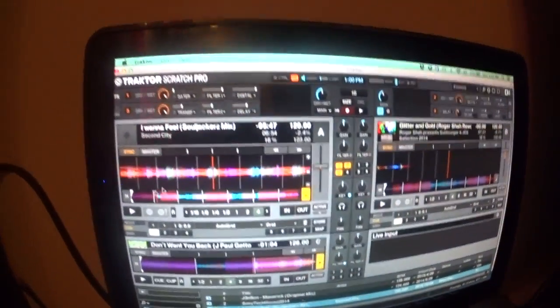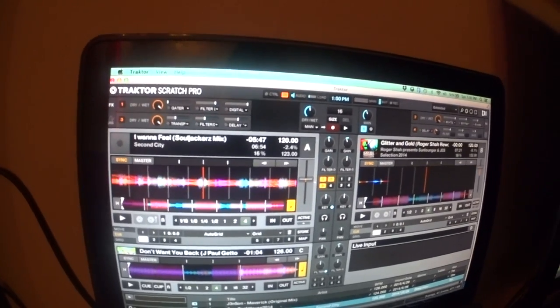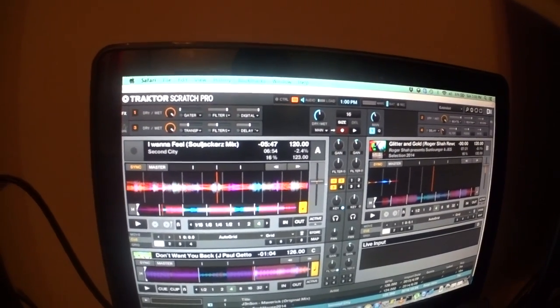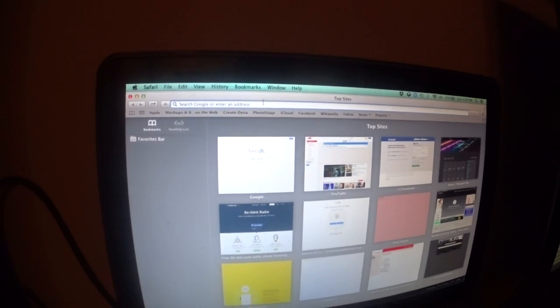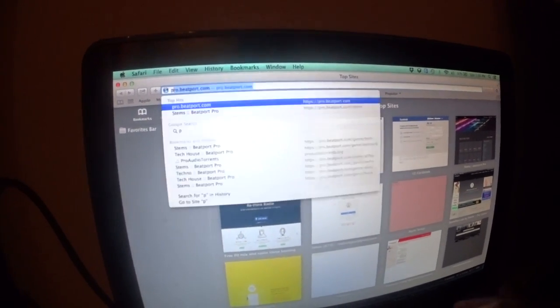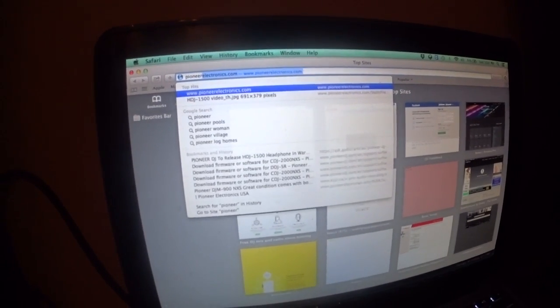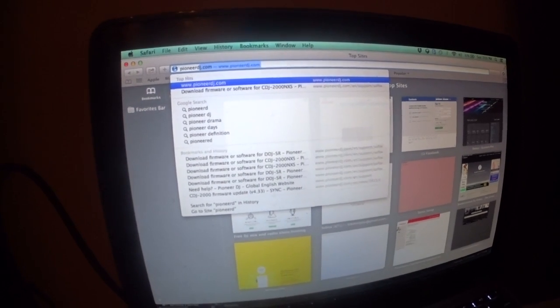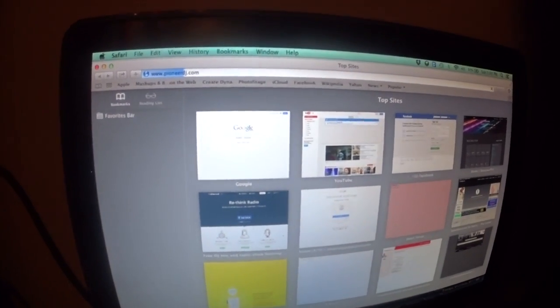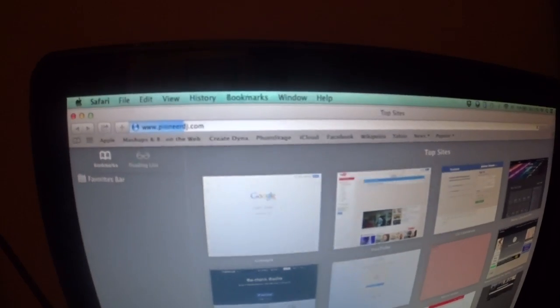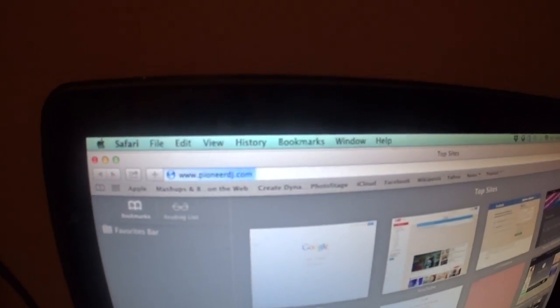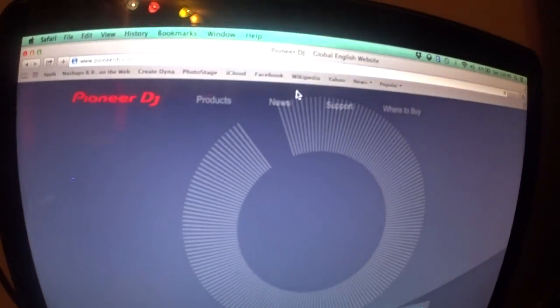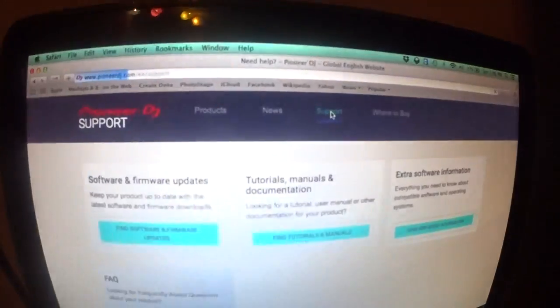Okay. So, here we are. This is Traktor. We're going to open up. You're going to go to Pioneer's website. Pioneerdj.com. You click on Support.